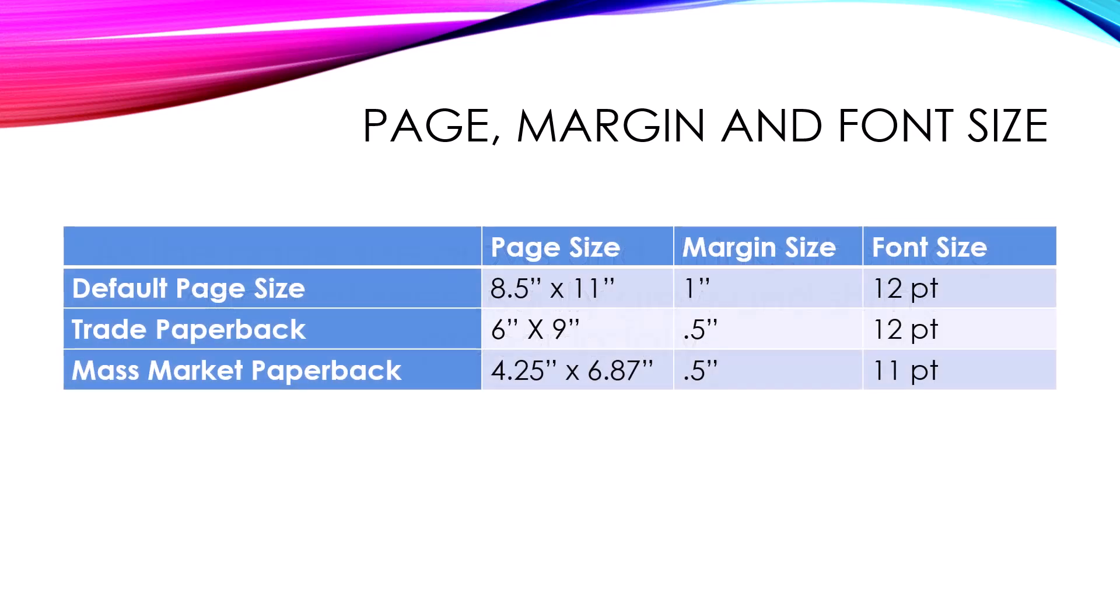And here's a table that gives you an example. If I'm at 8½ by 11 page size, the default is to have 1-inch margins. And I might go to 12-point font so that I can clearly see the text and so can other people.